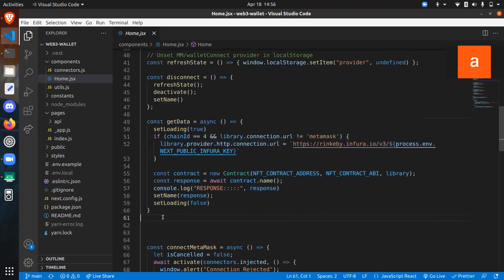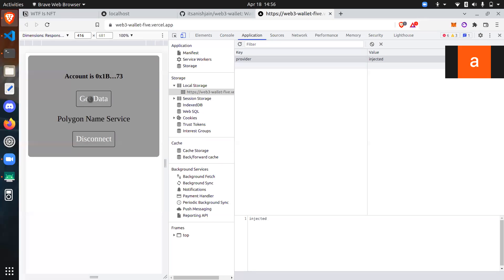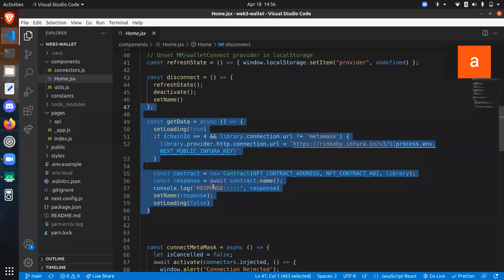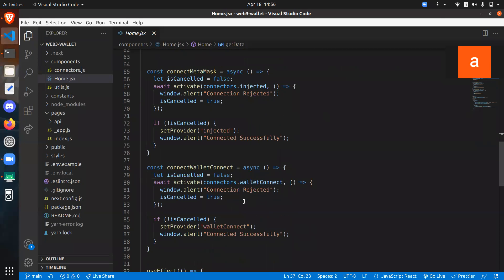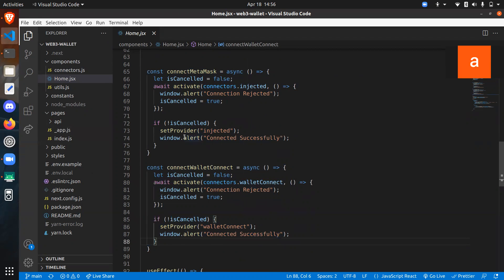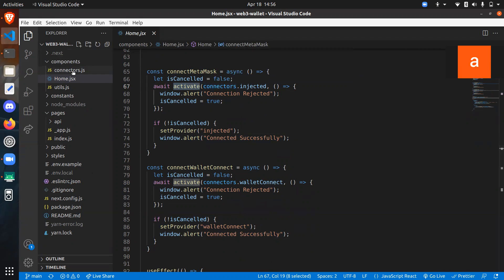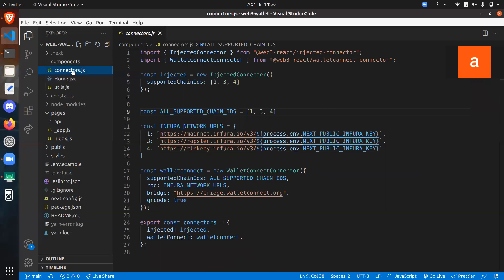The getData function, when called, is actually calling the smart contract — we'll come back to that. Now these are the two important functions: one for connect wallet (MetaMask) and one for WalletConnect. The activate function is coming from the Web3 app and it accepts a parameter called connectors. This is the main file — you have to figure out which connectors you need to use to connect to different networks and different wallets. I'm using two wallets: WalletConnect and the injected connector.